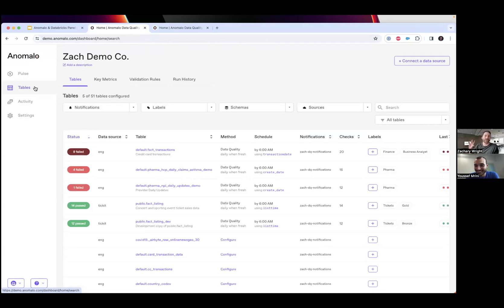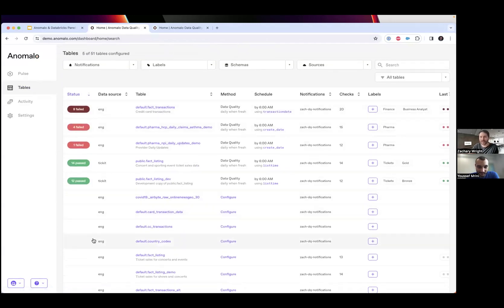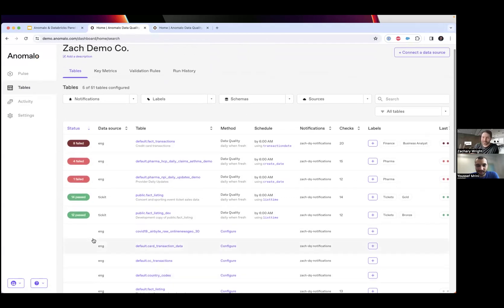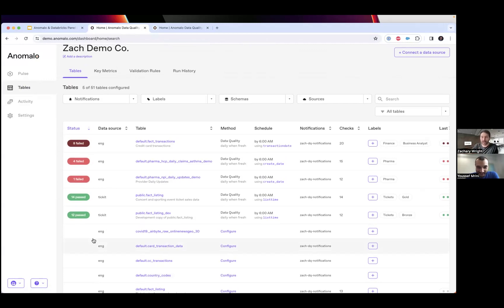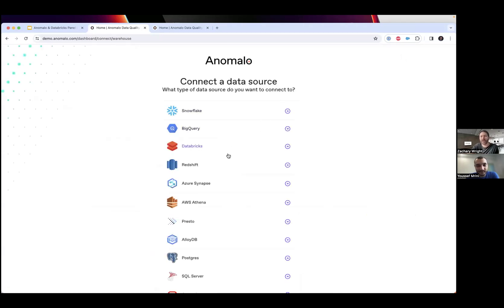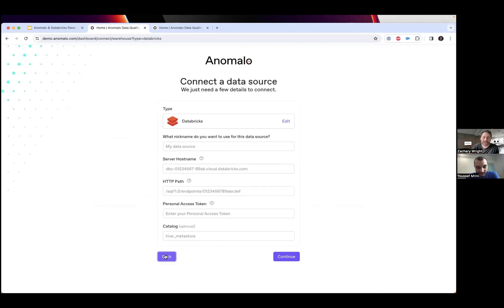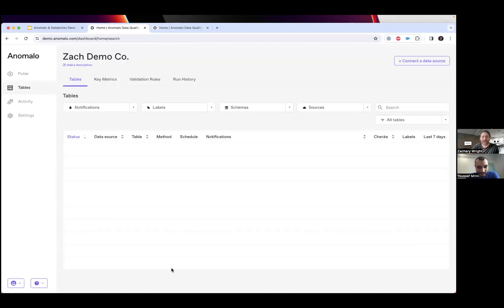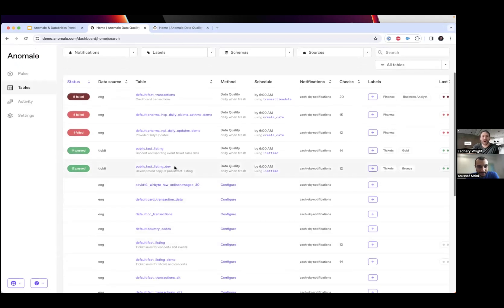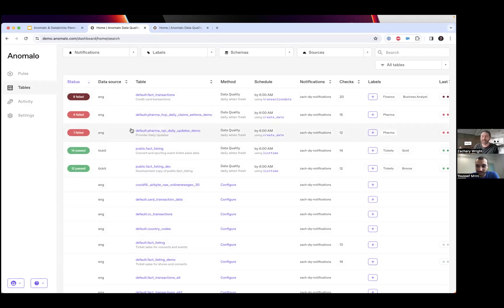This is the first page if I log into Anomalo - the tables page. I get a list of all my tables and views in Databricks or whatever connected data source. If it's the first time logging in, you wouldn't see any tables. What I would do is connect to a data source, selecting Databricks. From here I just give Anomalo Databricks service account credentials and whatever permissions that account has, it will automatically pull a list of all those tables and views right here.